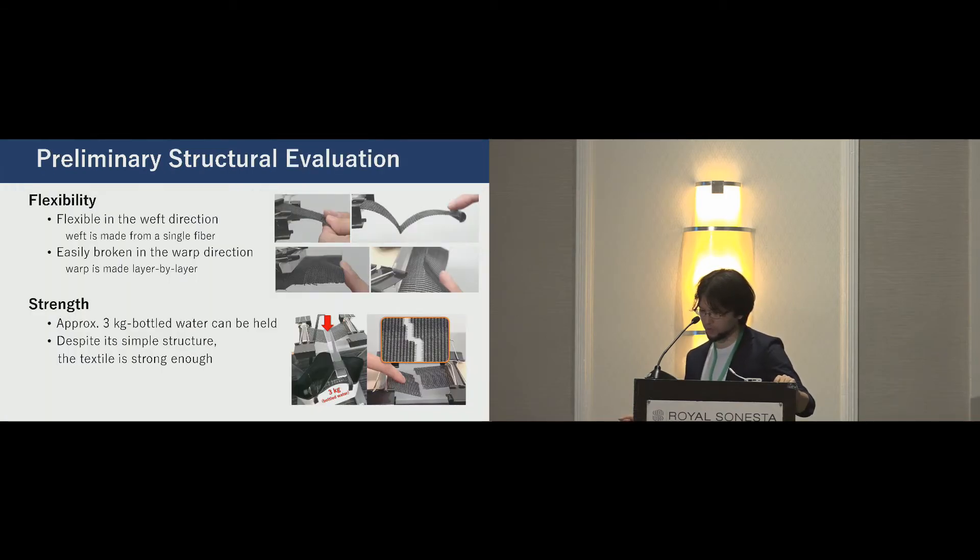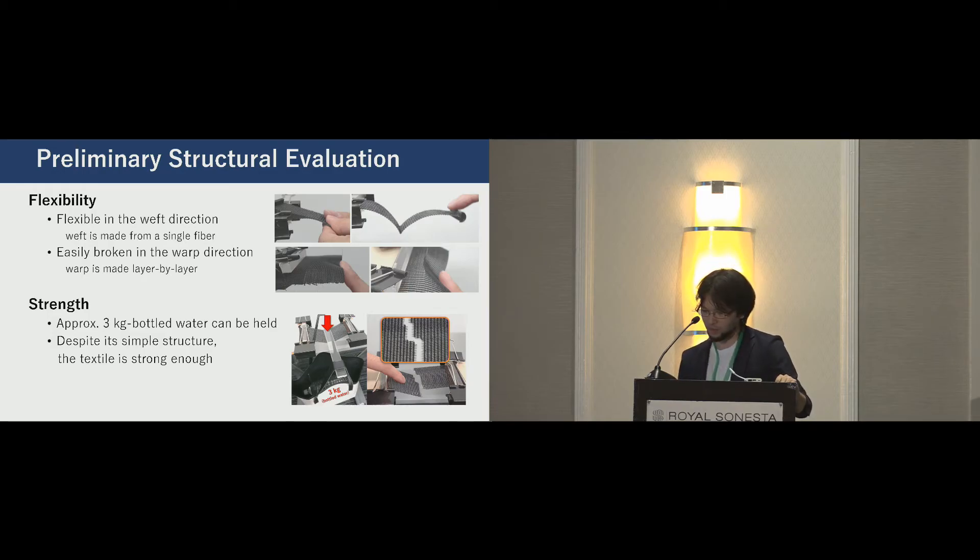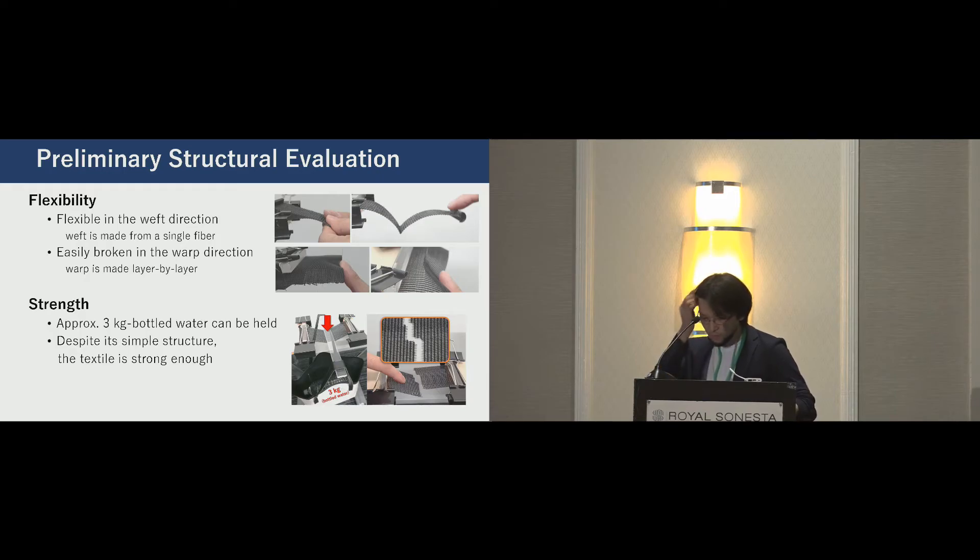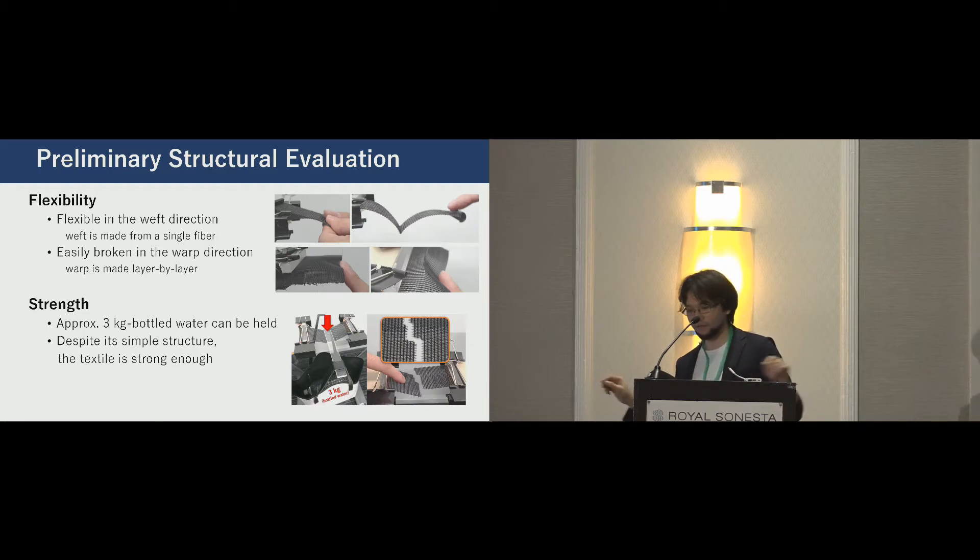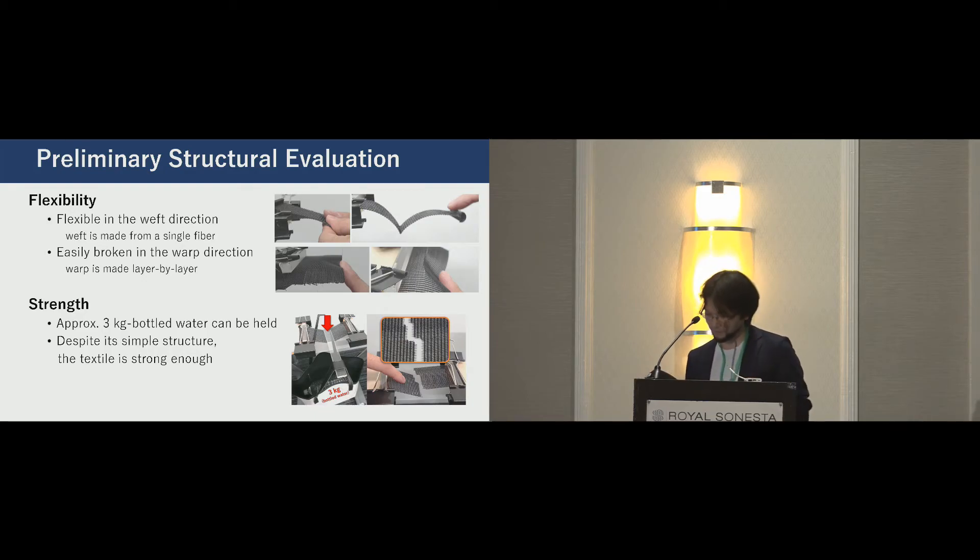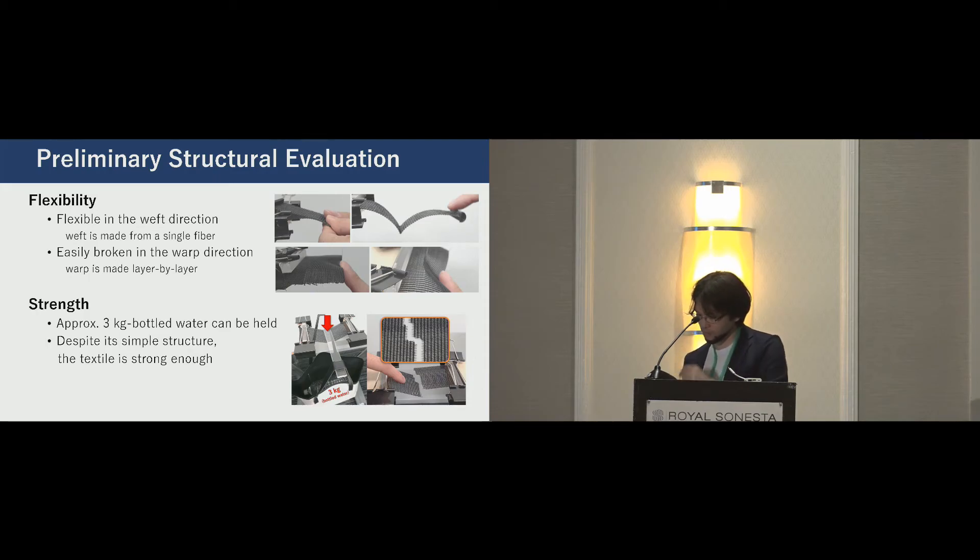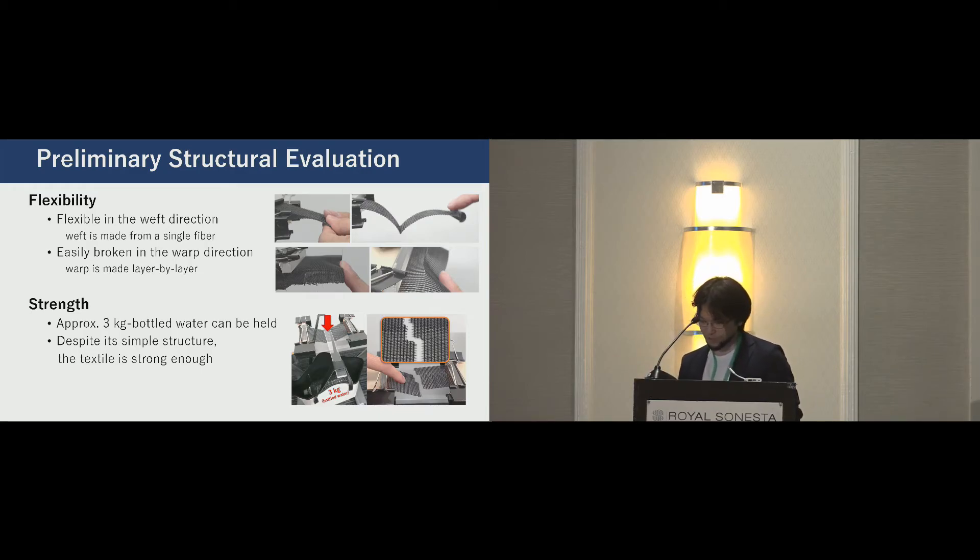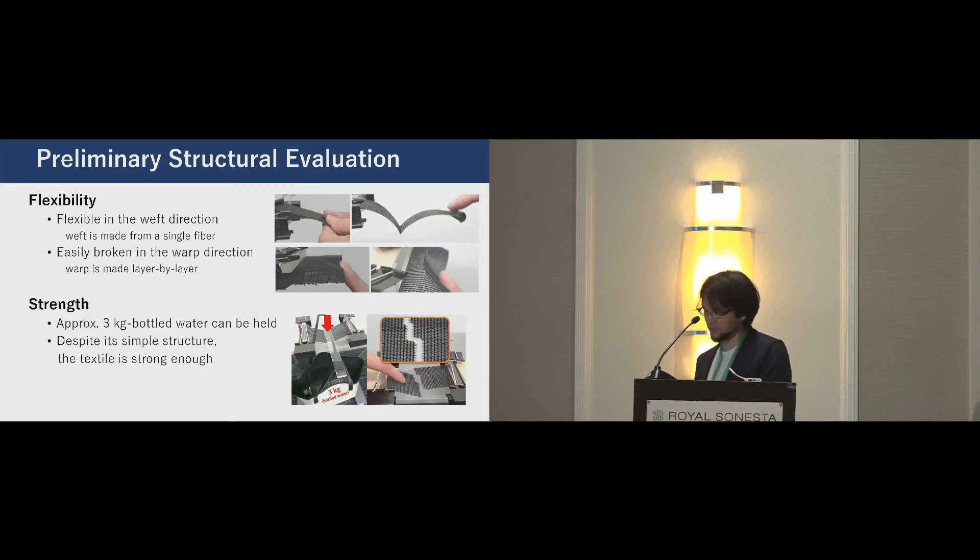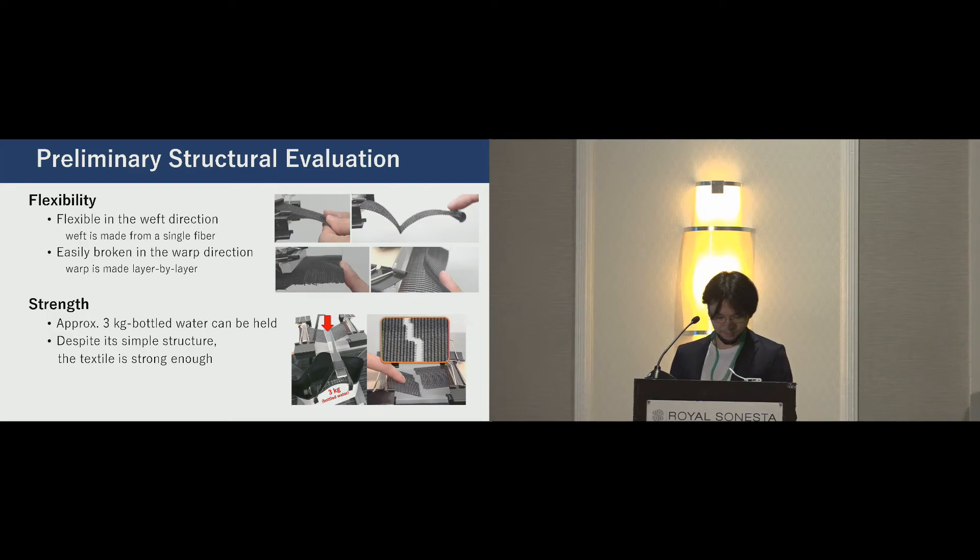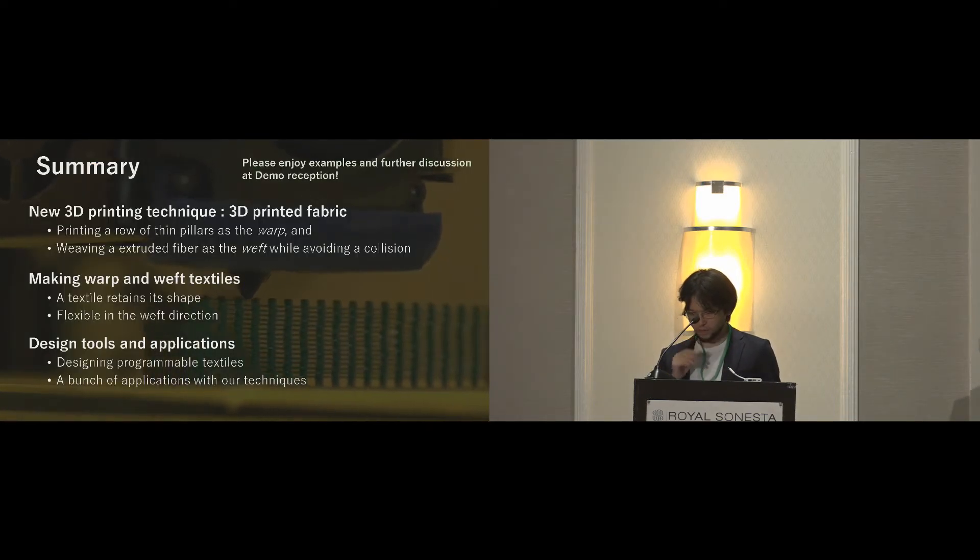Finally, we briefly tested the properties of printed textile. Depending on the setup parameters and materials, the properties are quite different. It's just preliminary test. About flexibility, the textile is flexible in the weft direction because the weft is printed. Weft is made from a single fiber. On the other hand, it's easily broken in the warp direction because the warp pillars are printed in layer-by-layer manner. But strength, although the textile consists of thin pillars and thin fibers, it's able to withstand heavy loads. Here is three kilograms.